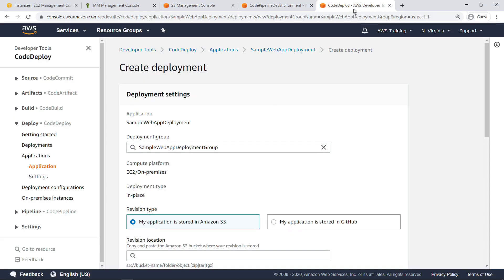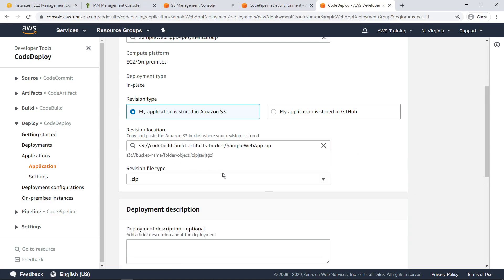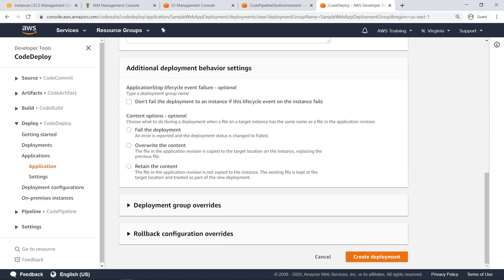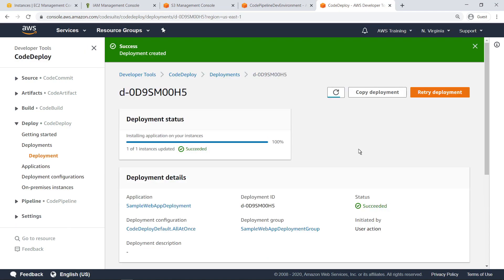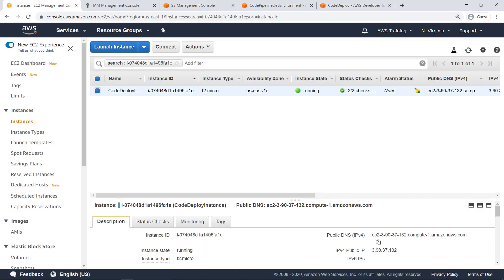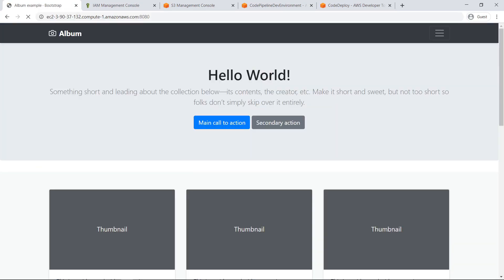Let's return to CodeDeploy. Specify the location of the CodeBuild output build artifact to be used for deployment. Other deployment behavior settings, such as deployment group overrides and rollback config overrides, can also be specified for the deployment. In this case, let's continue and create the deployment. Now that the deployment has been successfully created and deployed, let's return to EC2 to get the URL of the web application. Here, we can see that the application is running on the EC2 instance we provisioned using the port we specified. As you can see, the sample web application is running successfully.